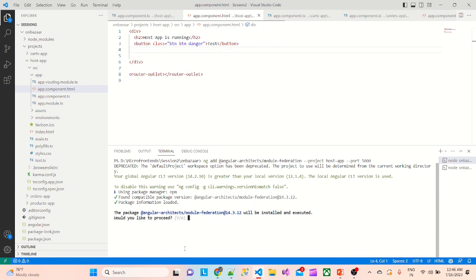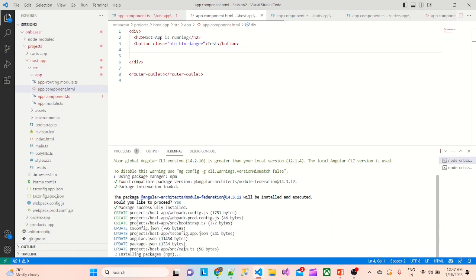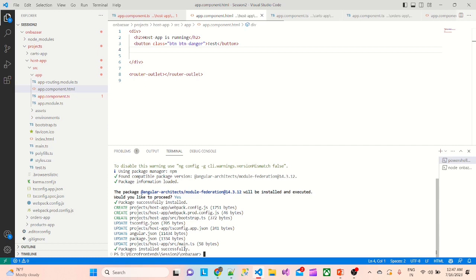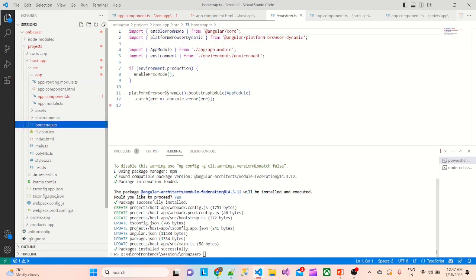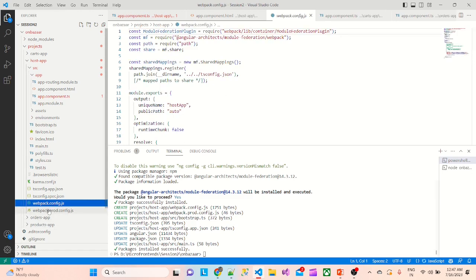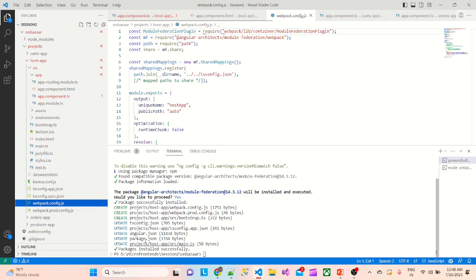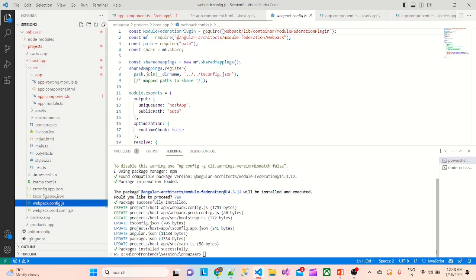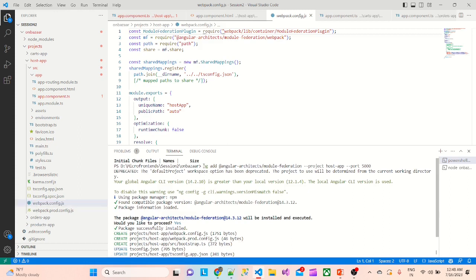It's asking if we'd like to proceed — yes. The package is installing. Once installed, you can see in the host app's src folder it has added a bootstrap.ts file, a webpack.config.js, and a webpack.prod.config.js. It has also updated angular.json and package.json.